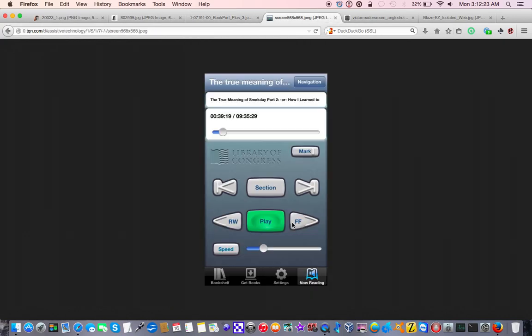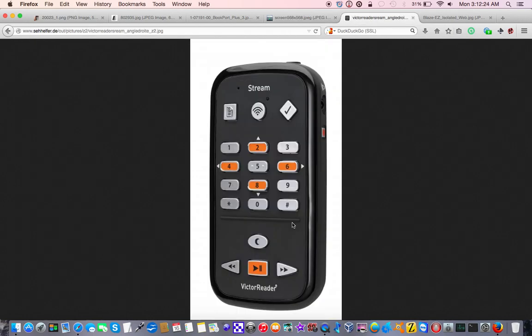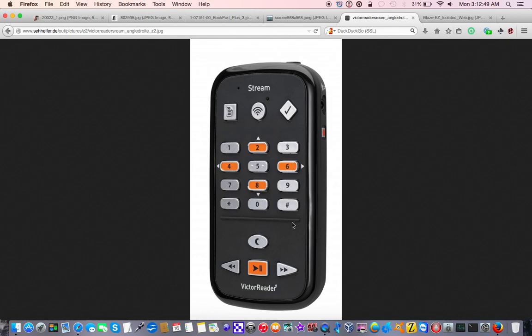None of these devices can play Kindle books. I believe the PlexTalk or the BookSense, maybe it was the Stream, one of these devices, I can't remember which, can play Audible books, but that's the only mainstream format that it'll be able to play, other than perhaps library books that have been ripped off of a CD. The problem is, with the Audible books, and with other books that are not DAISY, you lose out on that really robust navigation system.